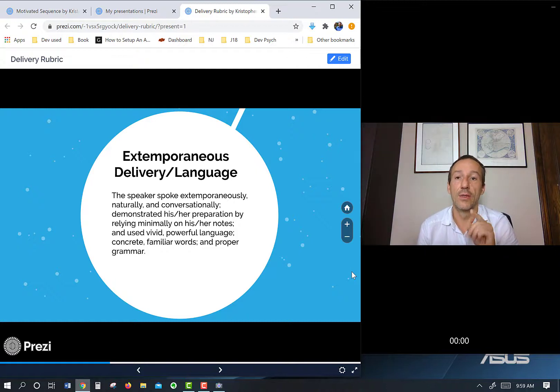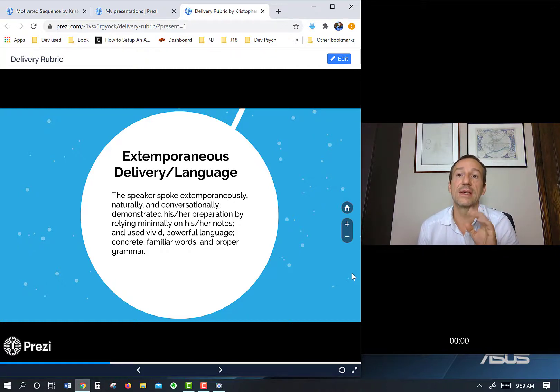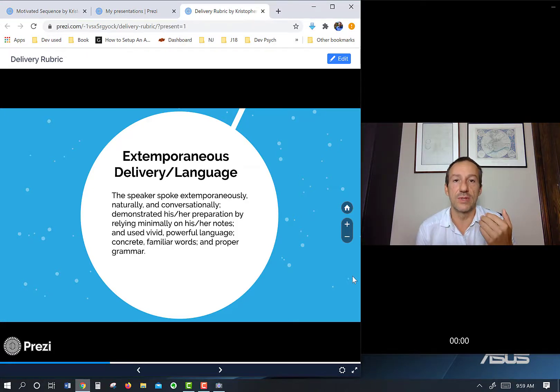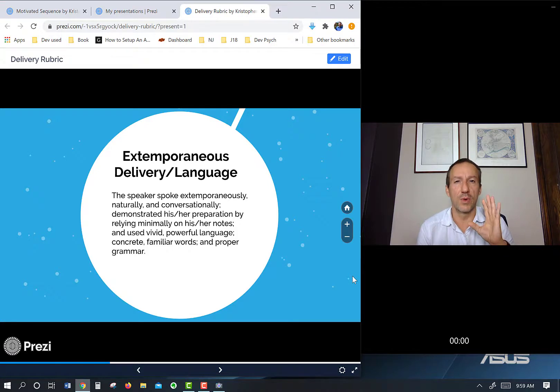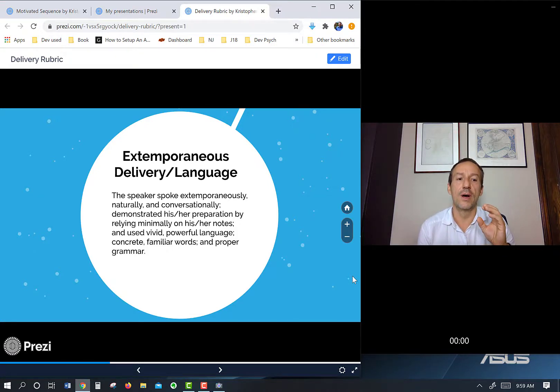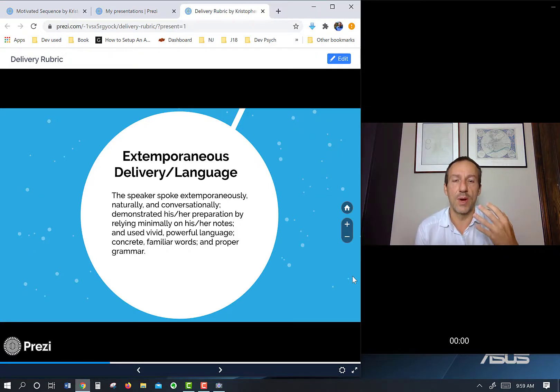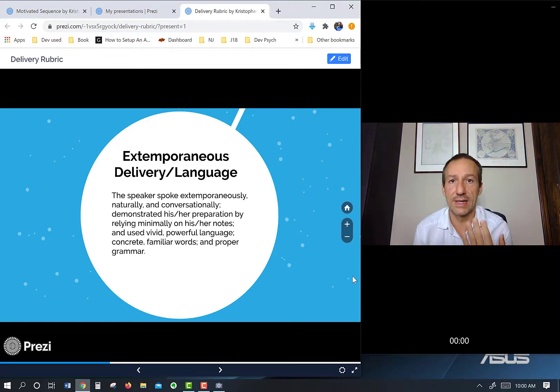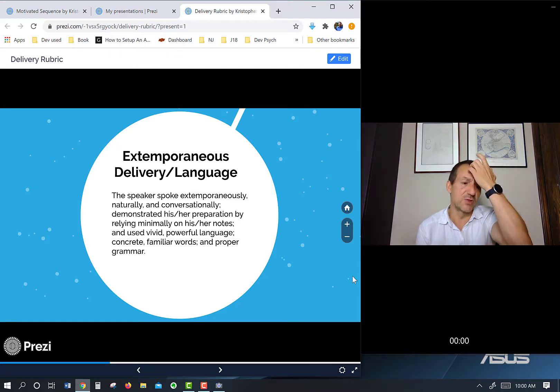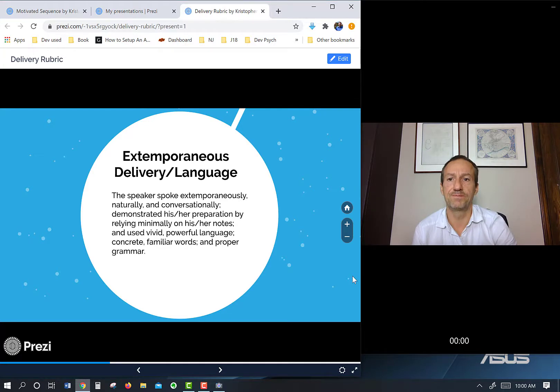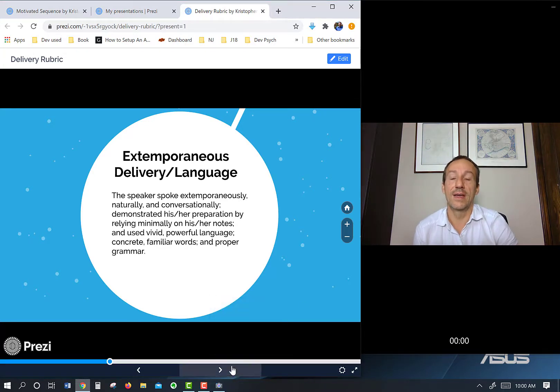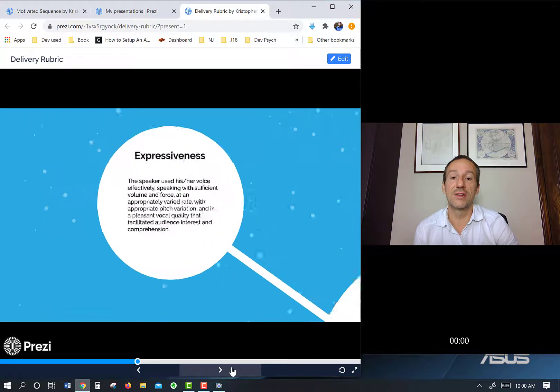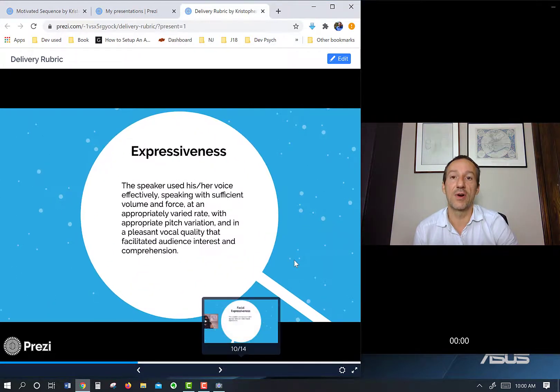The way it's worded is spoke extemporaneously, naturally, conversationally. That's another good way to put it. It's like you're having a conversation with someone. If you write it out word for word, you're really speaking at them. But if you incorporate an extemporaneous style, it seems more genuine, authentic, like you're actually trying to connect with the person, which is what you want to do in your presentations. So extemporaneous language or delivery is the first part.